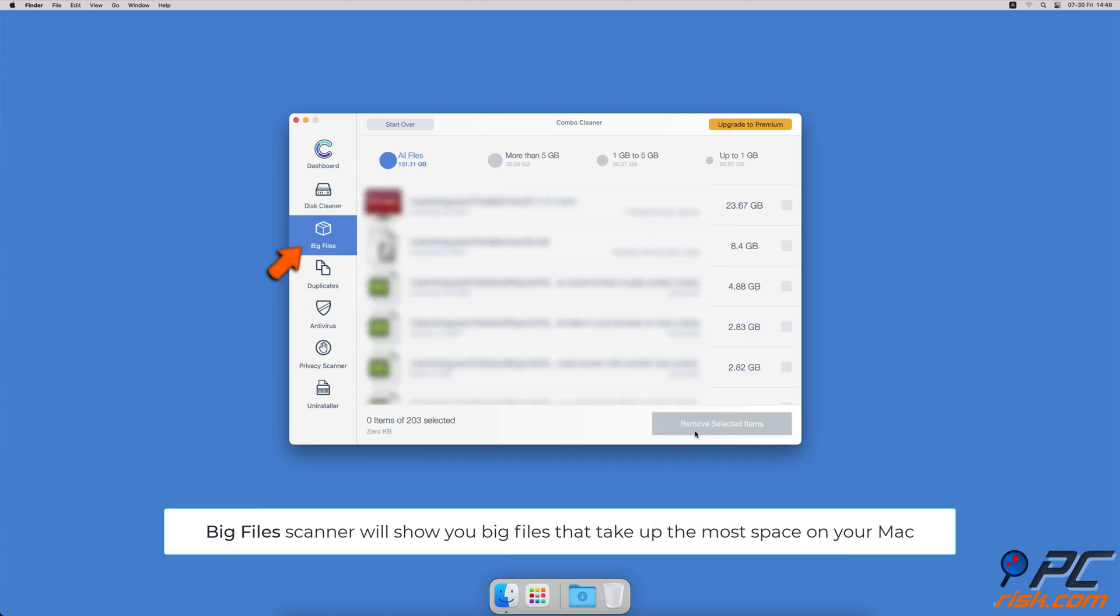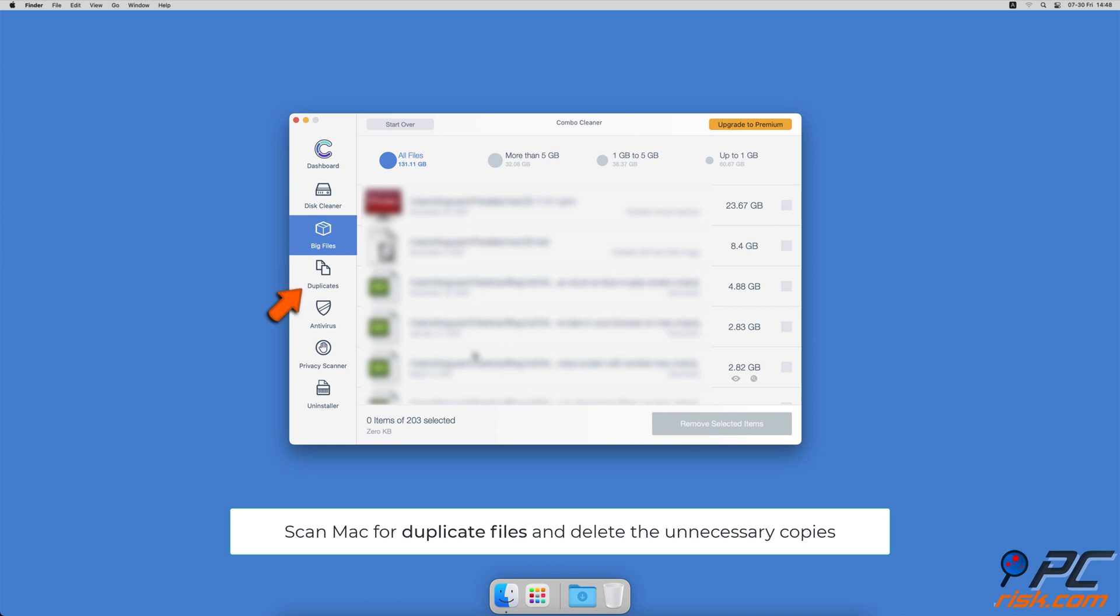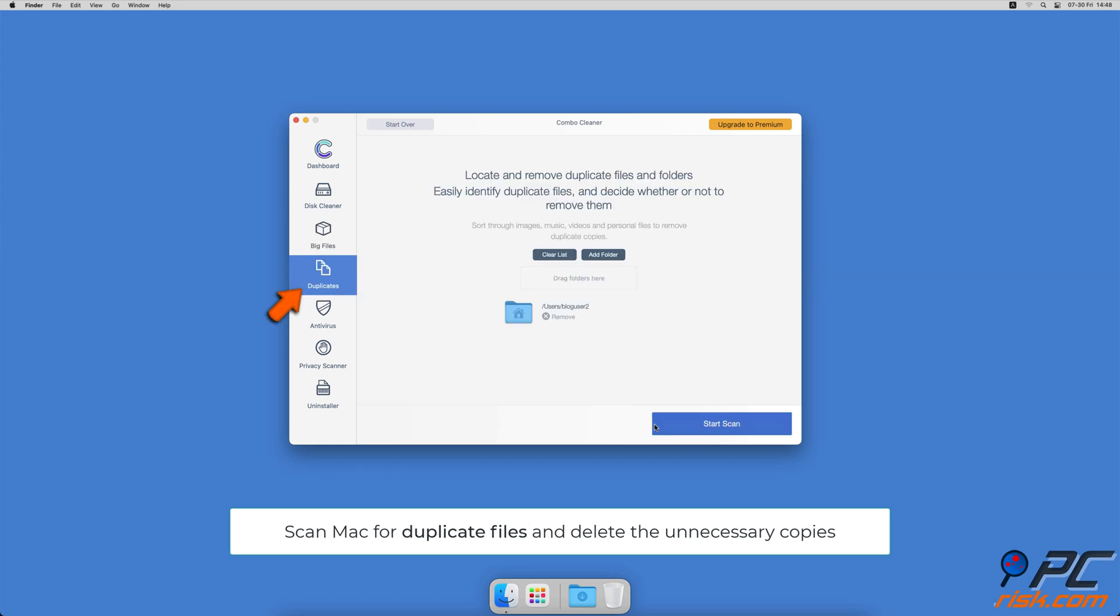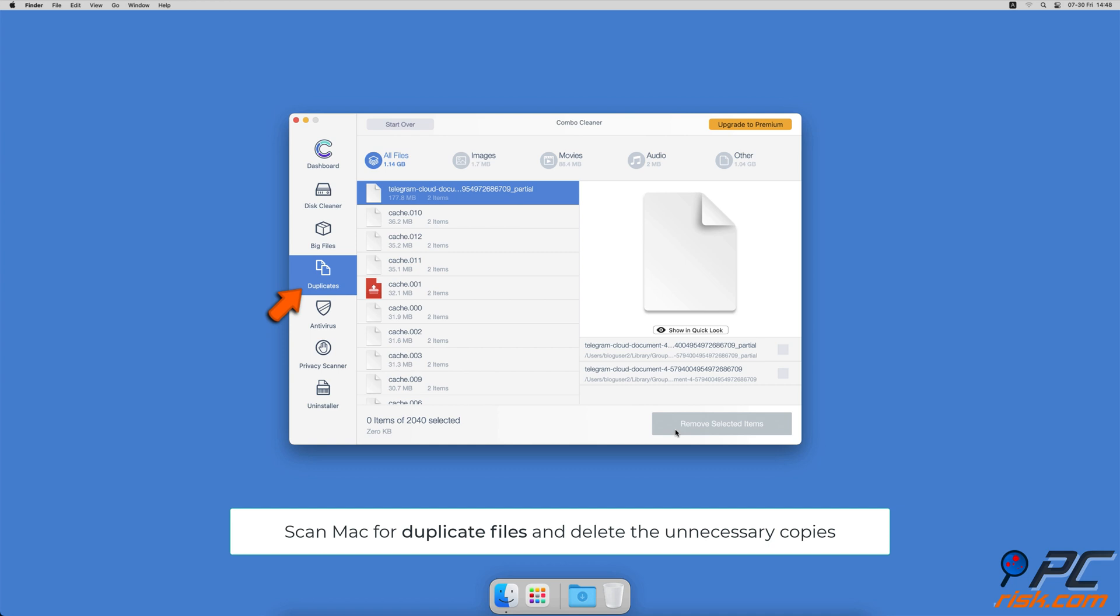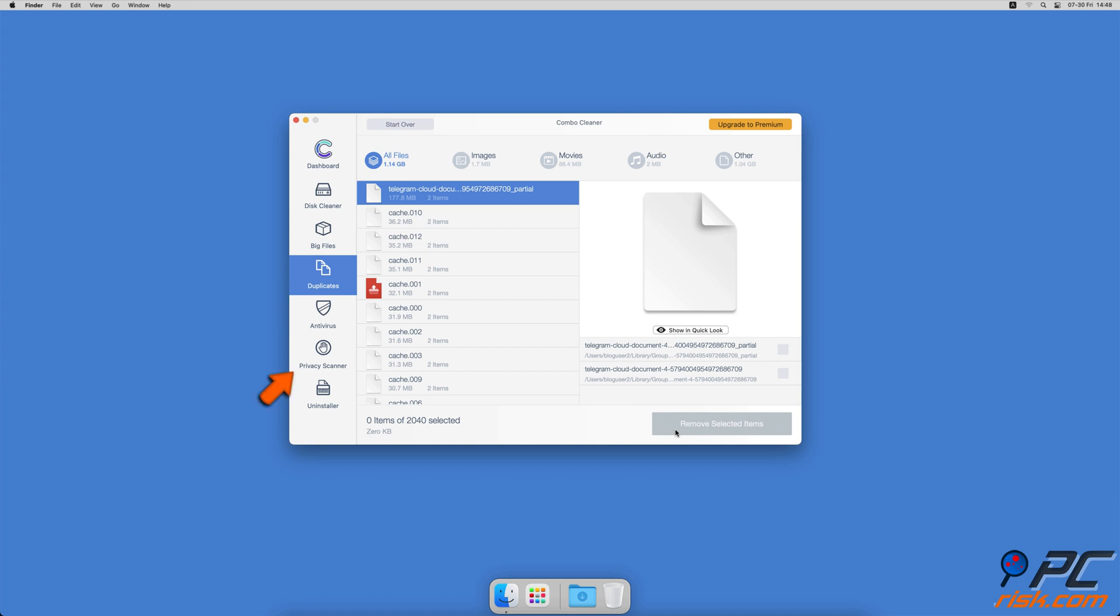You can also scan Mac for duplicate files. Sometimes you might not know that you have a few copies of the same file.